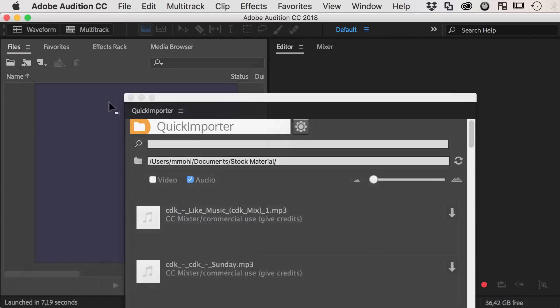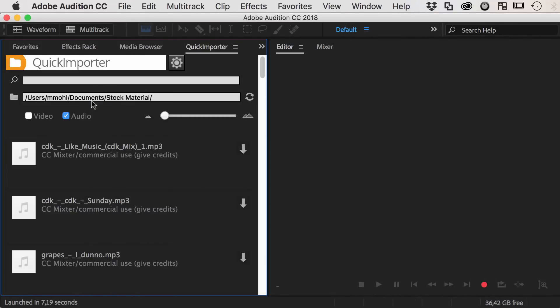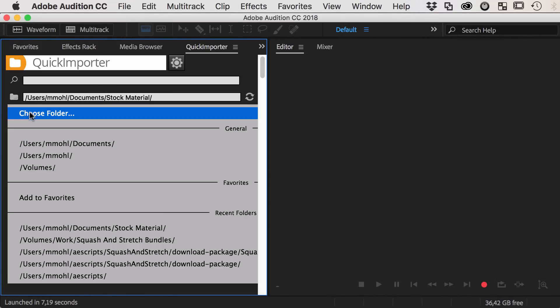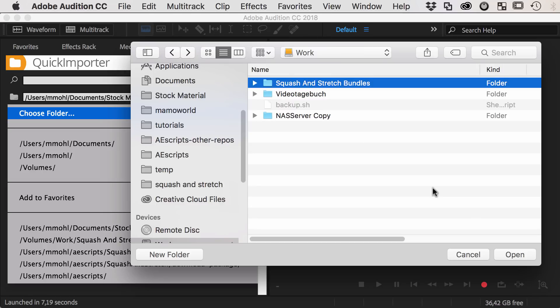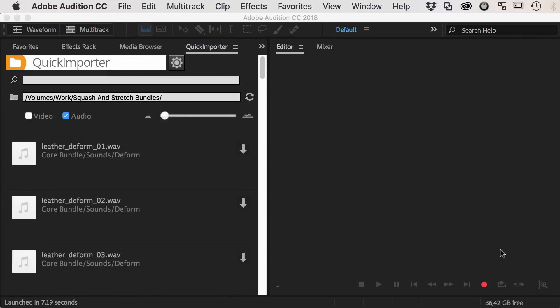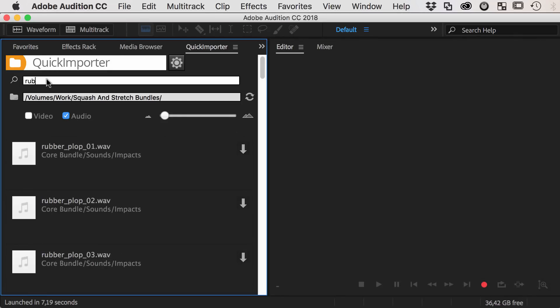Exactly as in After Effects and Premiere Pro, you can first choose a folder and then perform fast searches within the folder and all its subfolders.